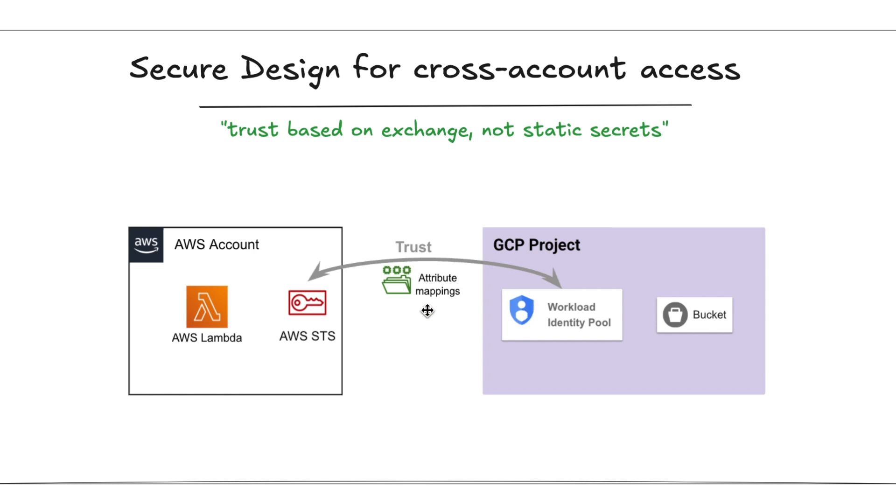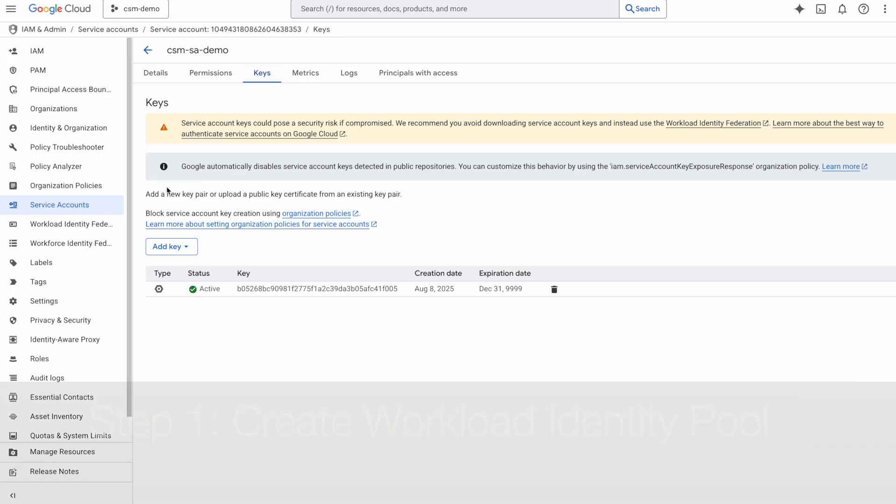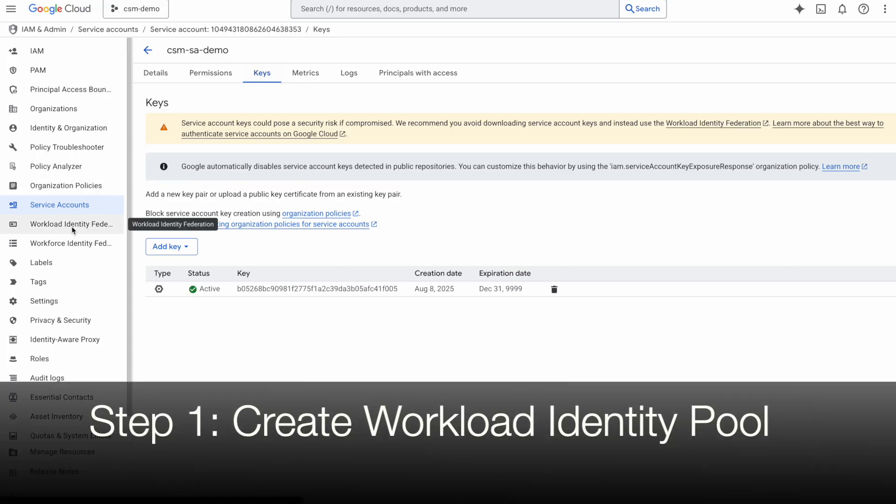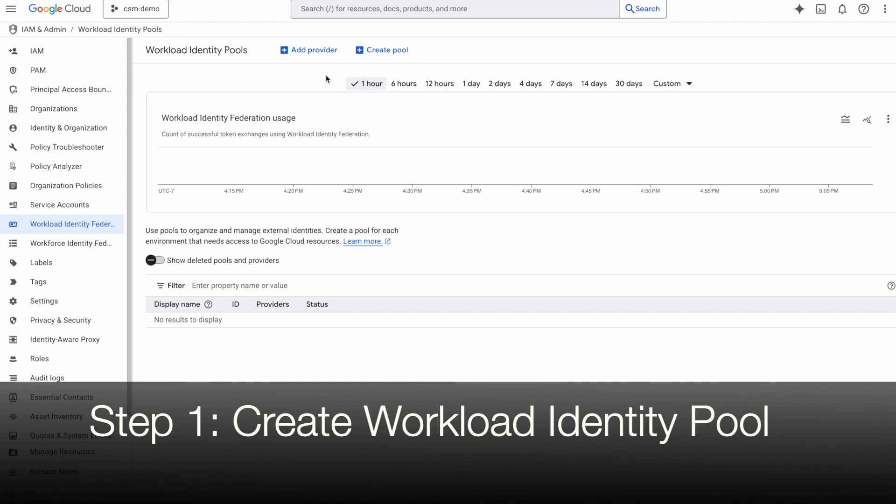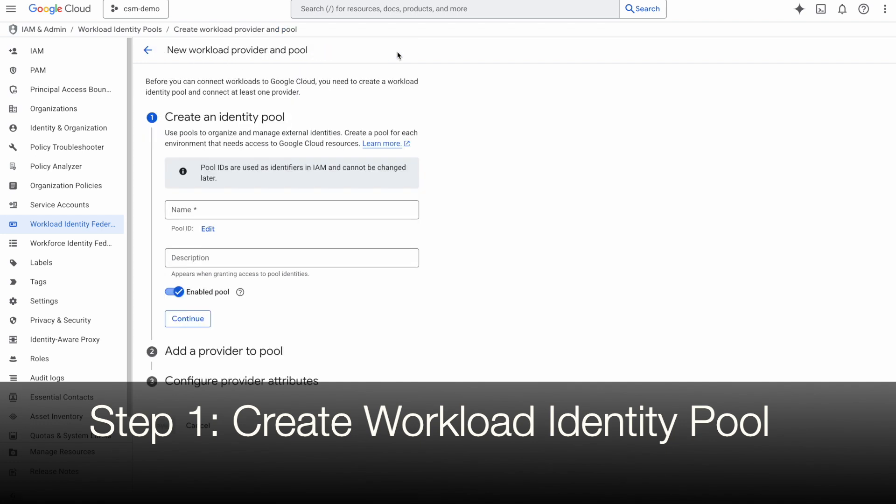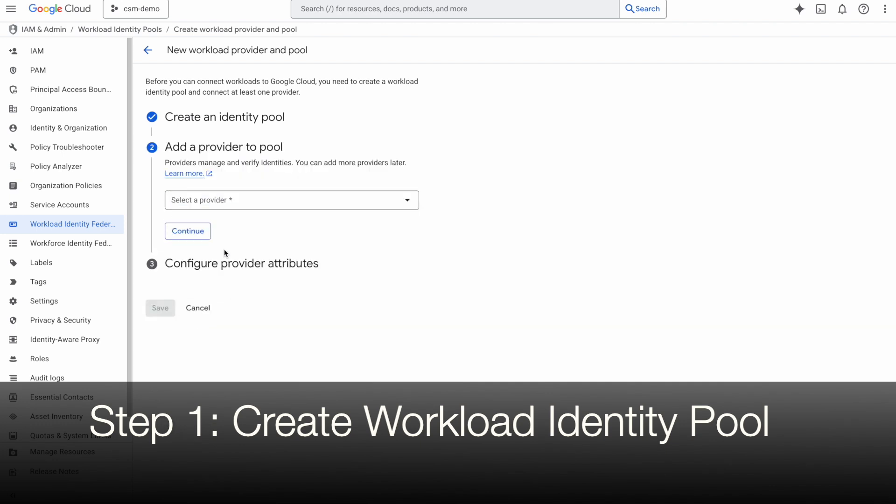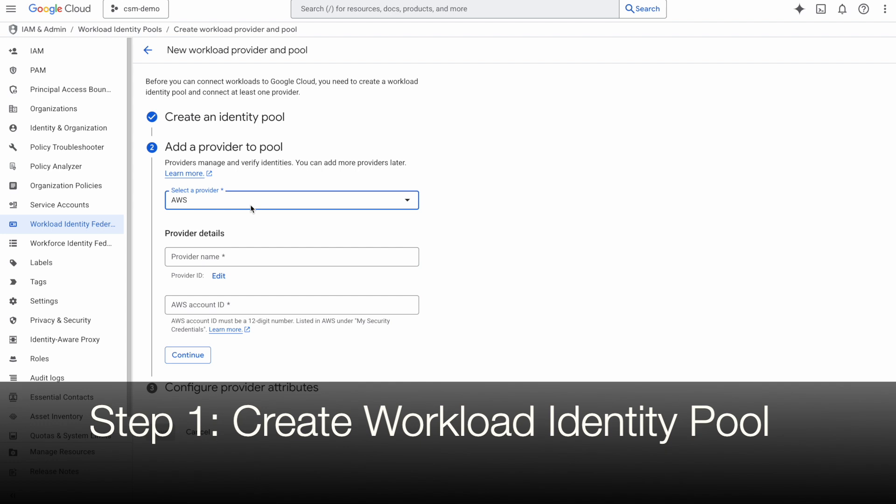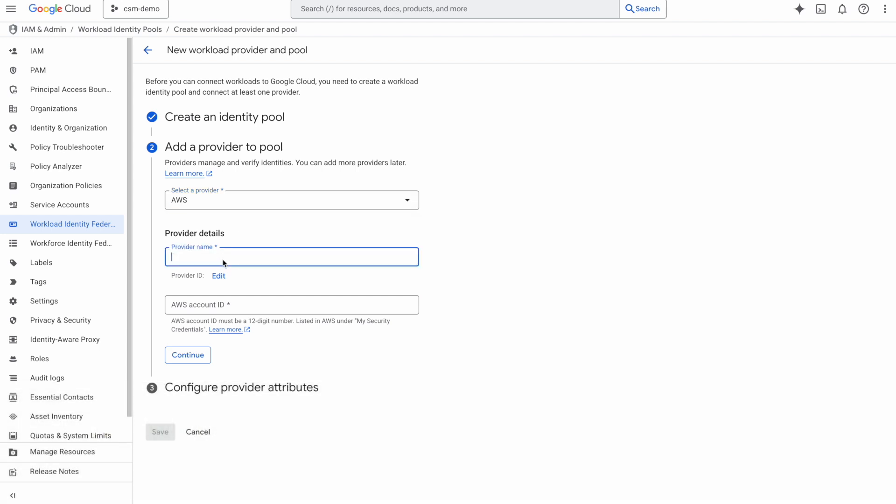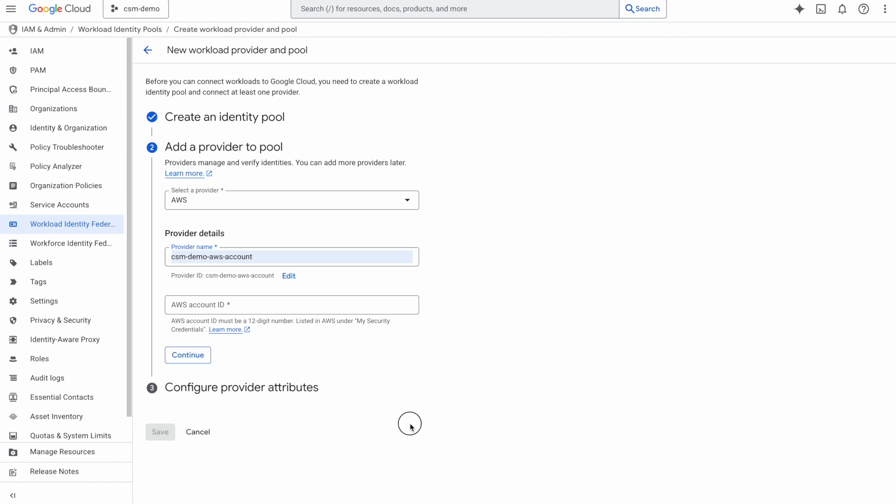Okay, so let's create our workload identity pool in our GCP project. I'm in the GCP console and I'll click on workload identity pools and click on create pool and give this pool a name. In the providers, I will add AWS as my provider, provide the provider name, and add in the account ID for the AWS account.